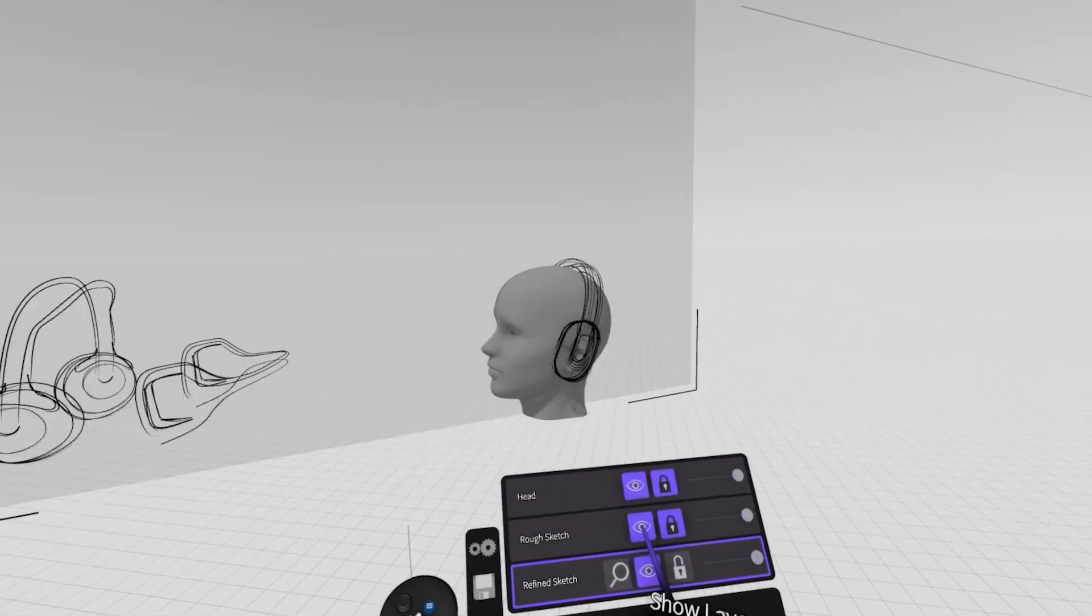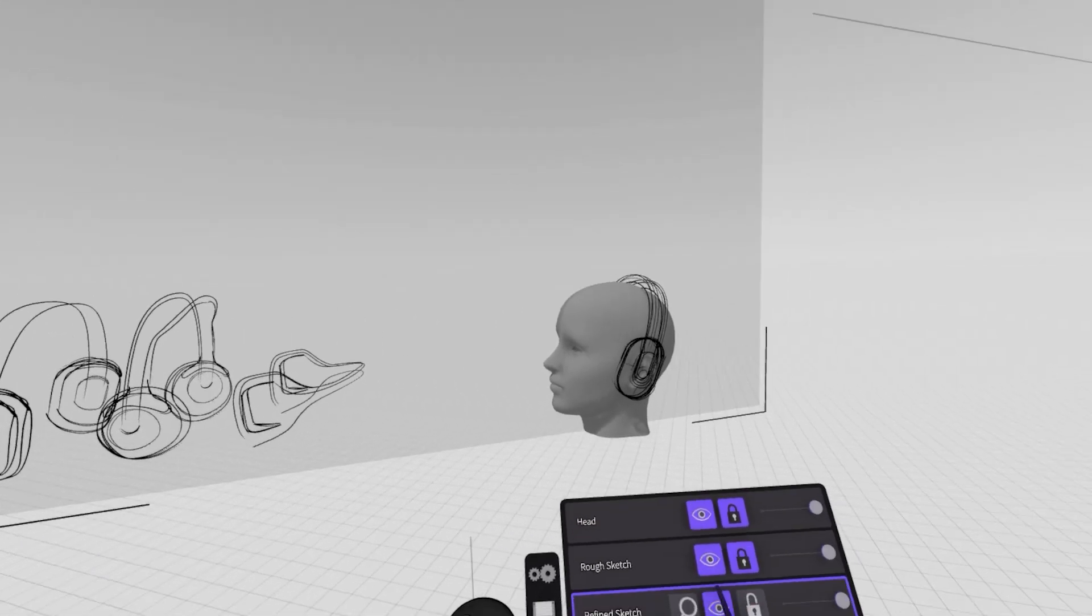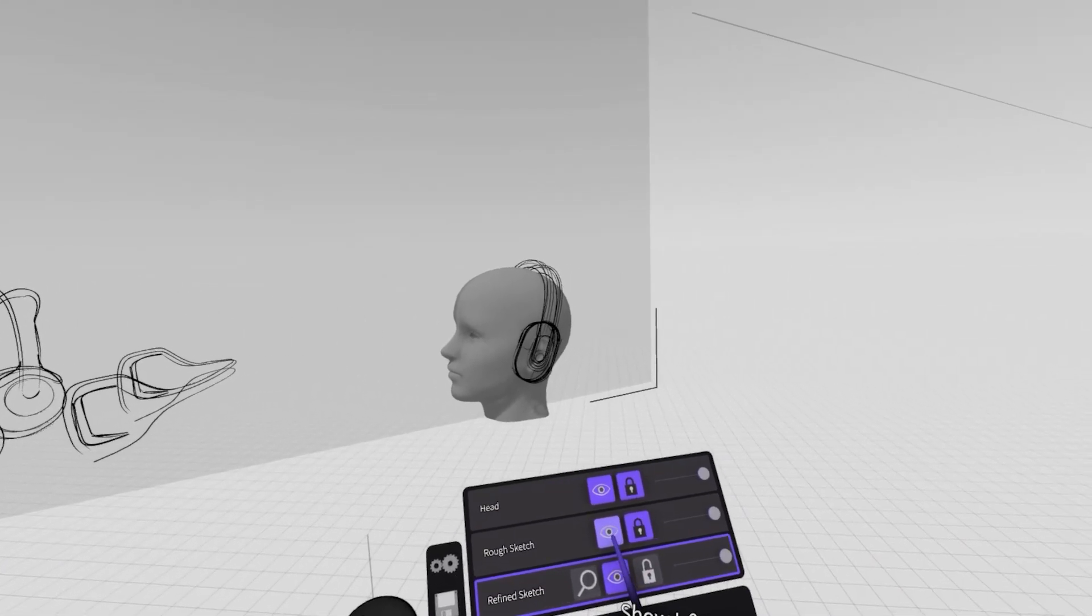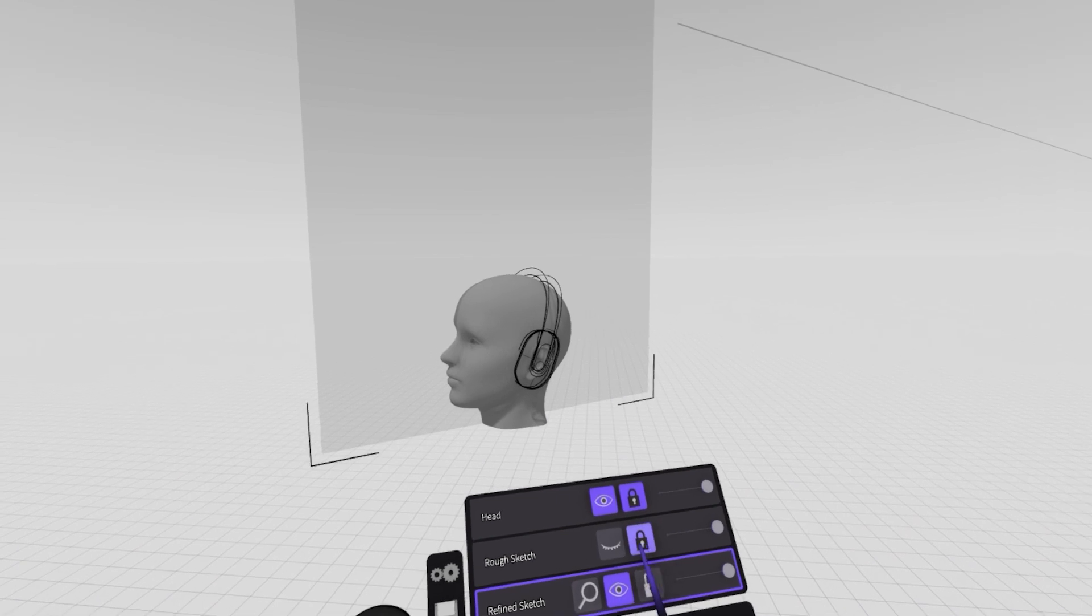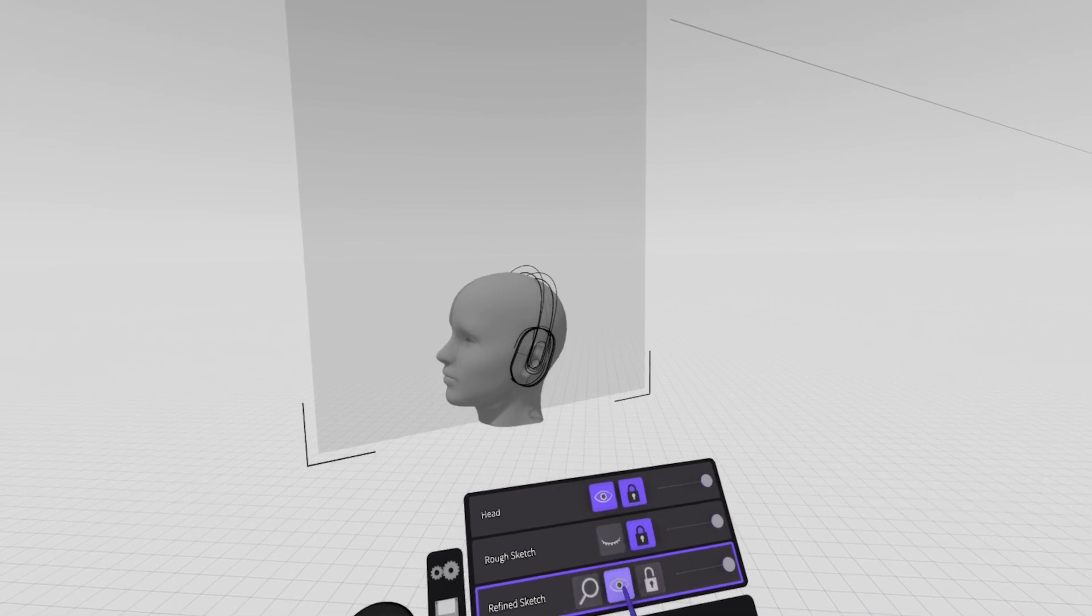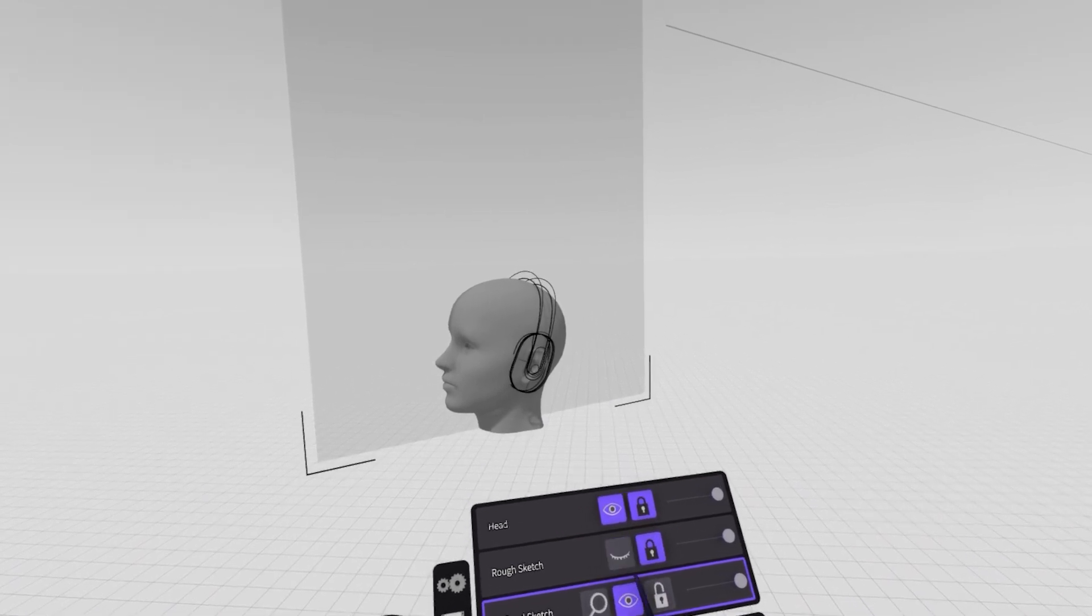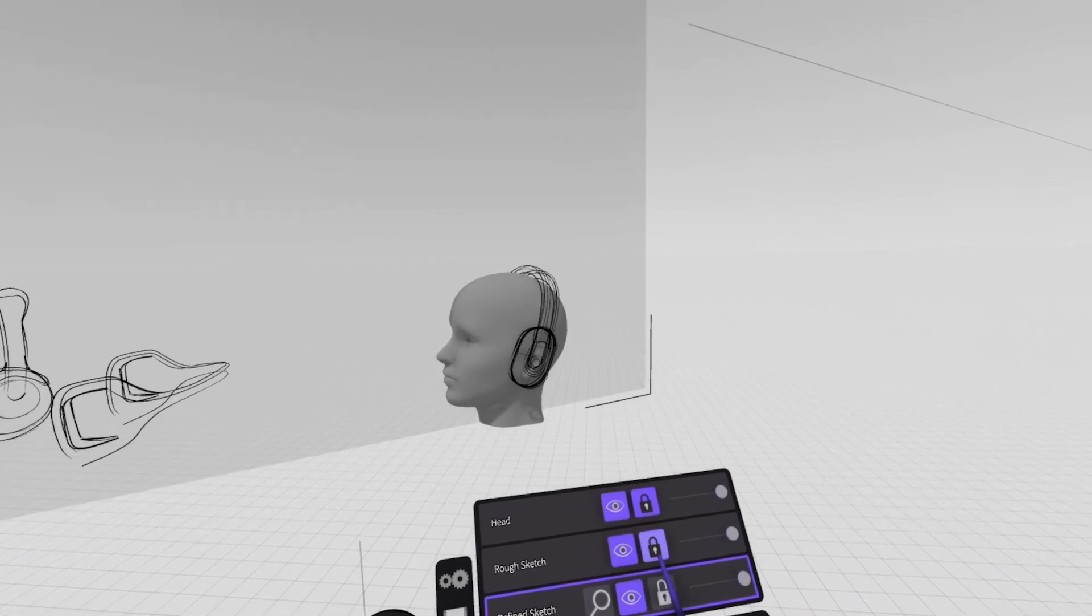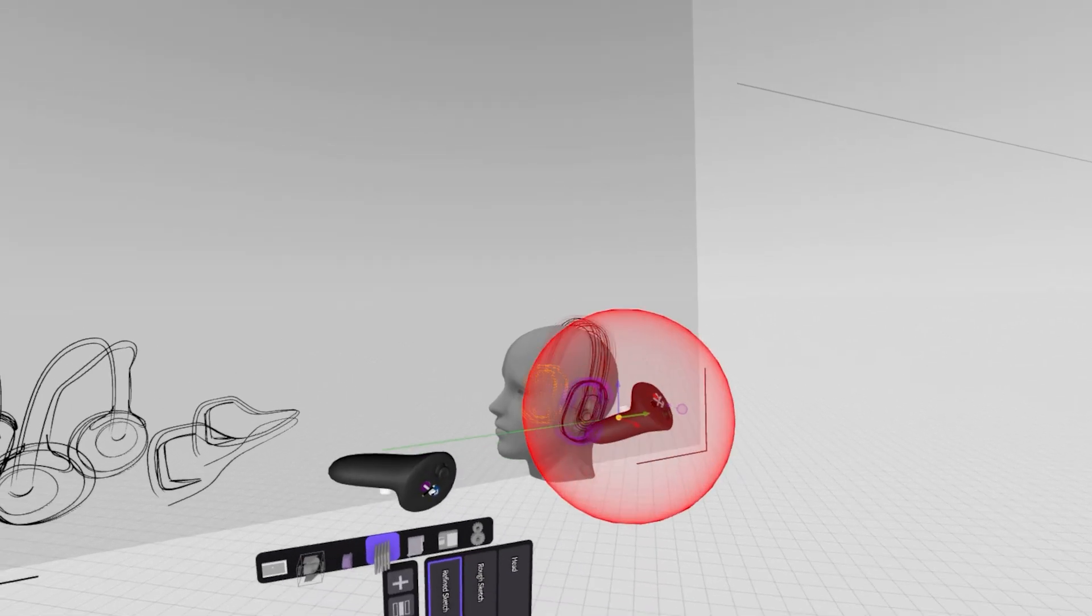But once I'm done with that refined overlay sketch, I can go back in, unlock my rough sketch, and lock my new sketch so that I can move the old sketch out of the way and refer to them one to the other.